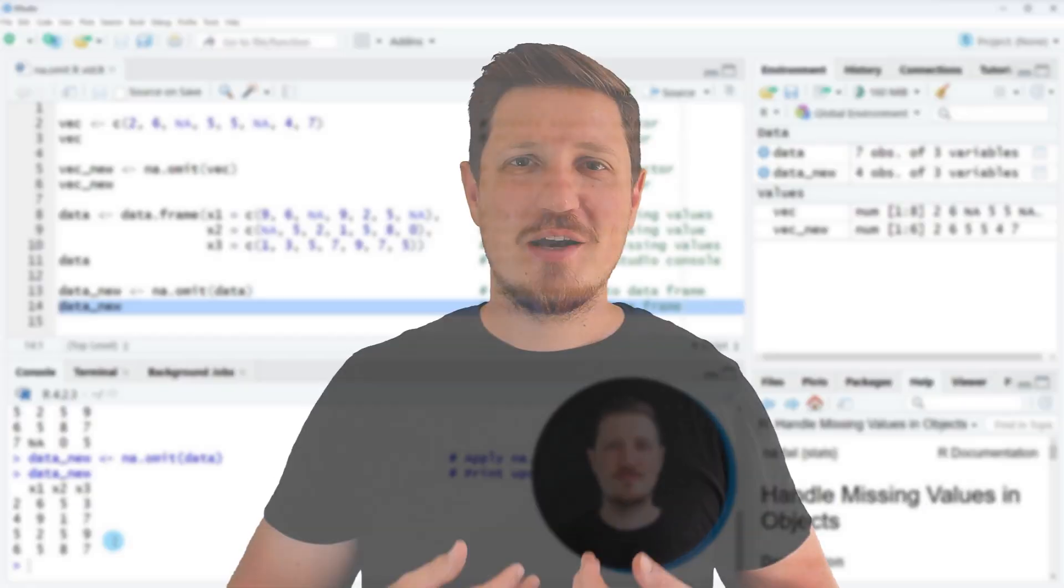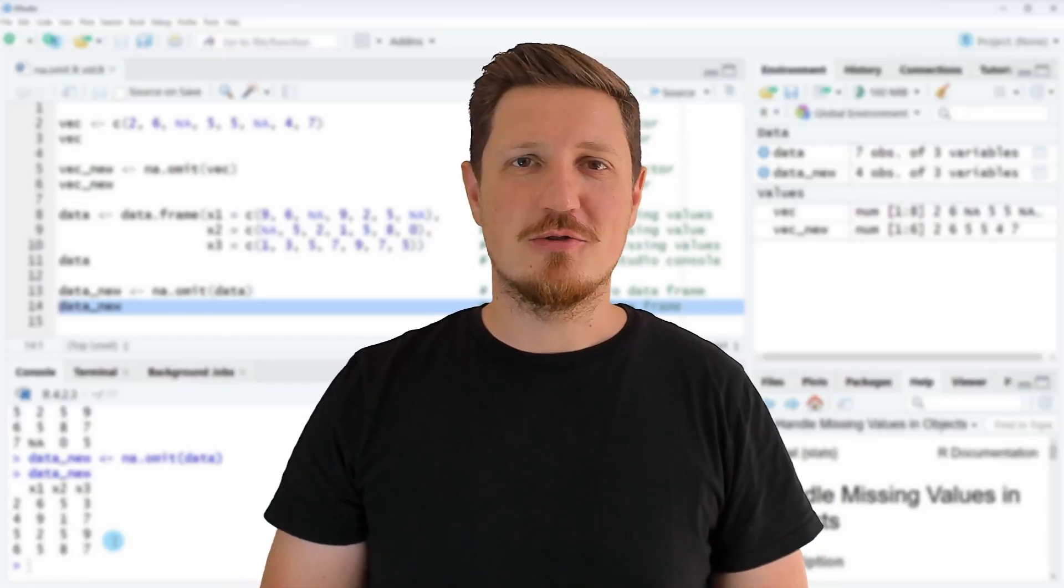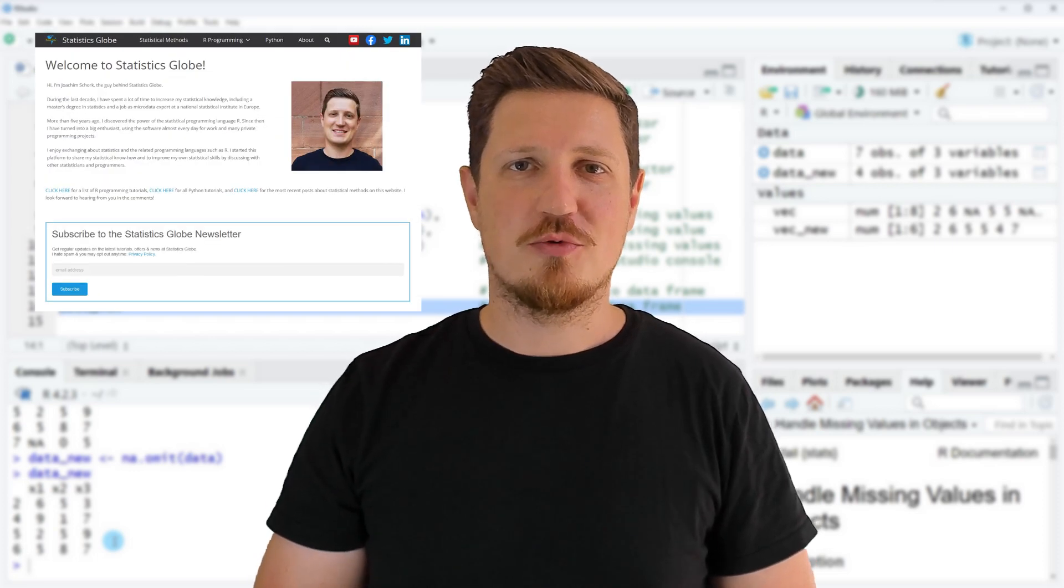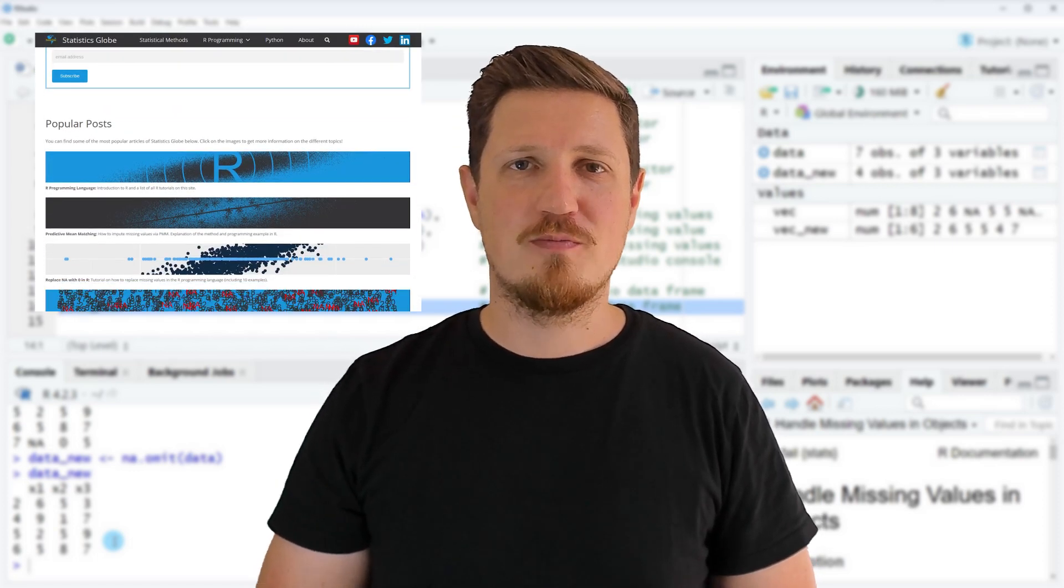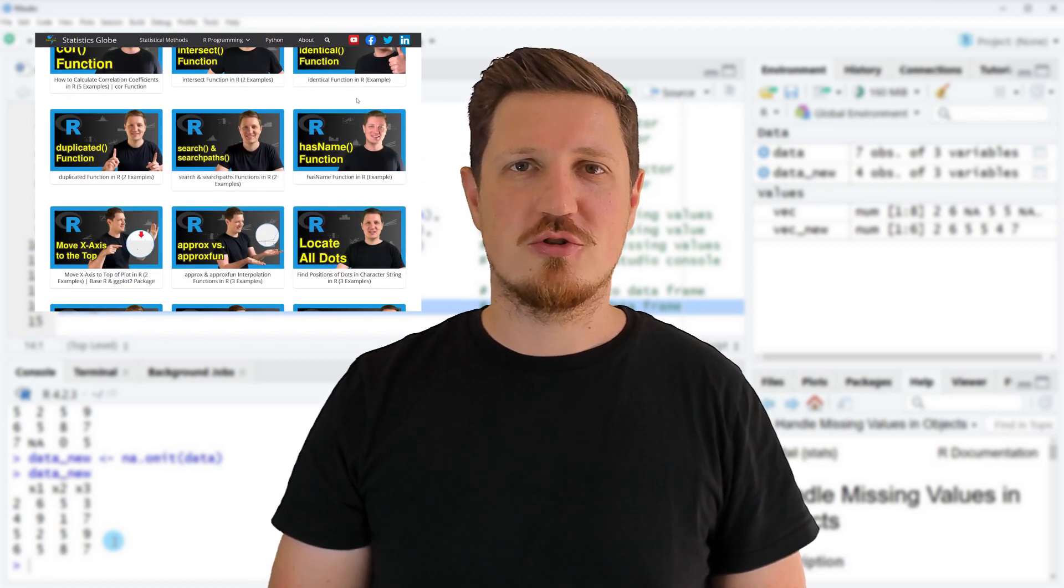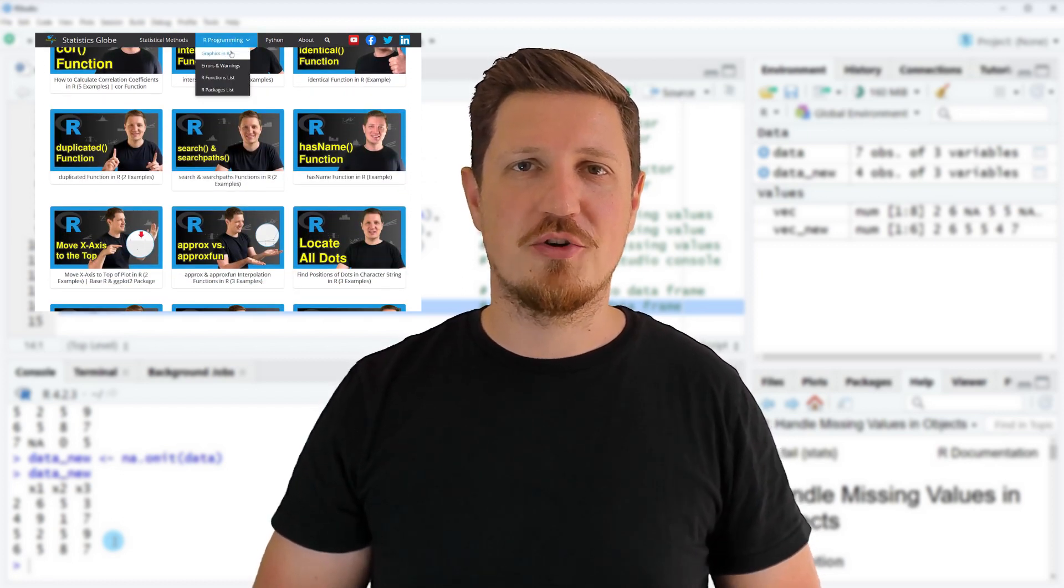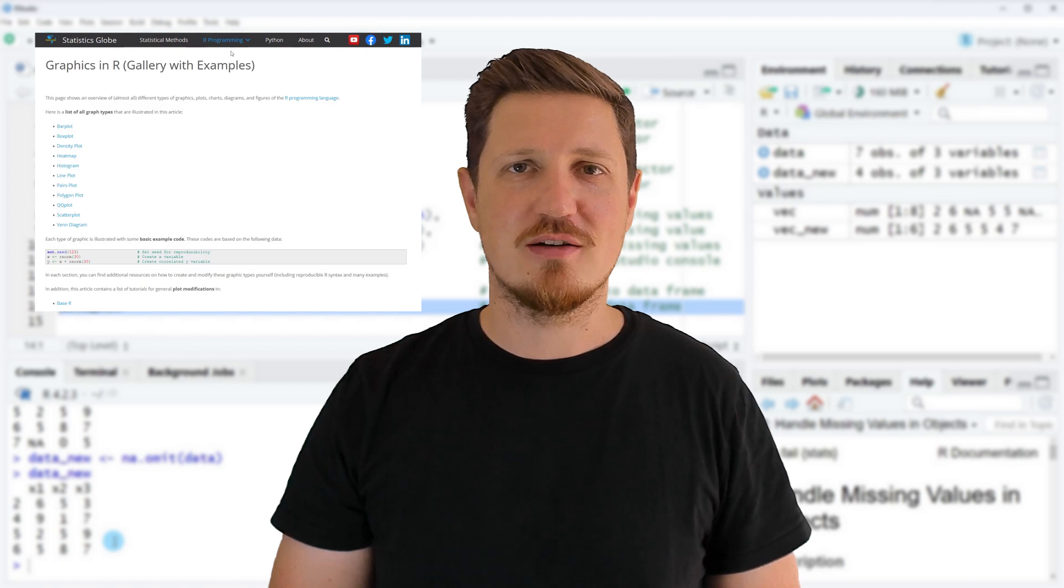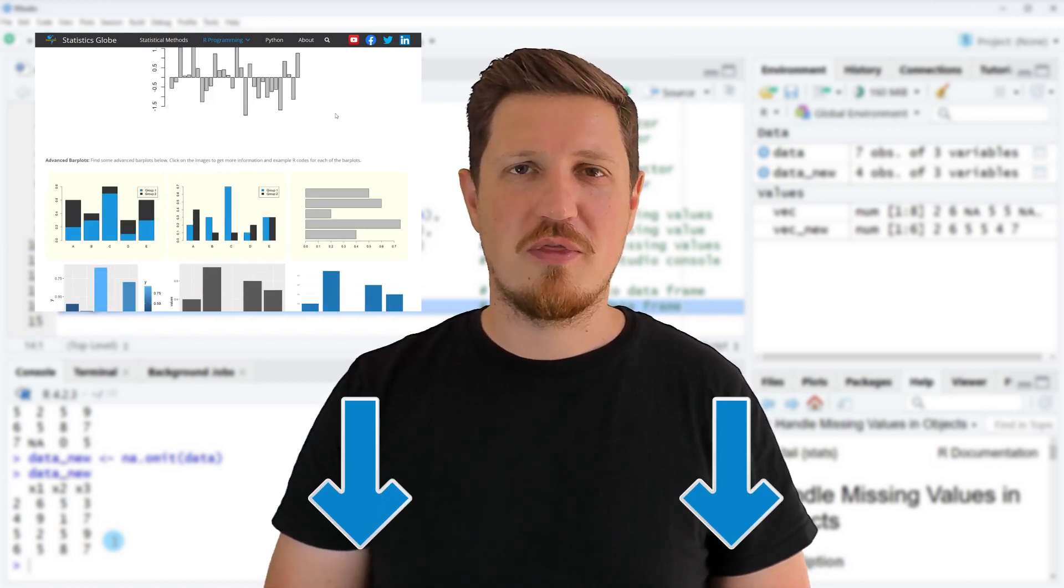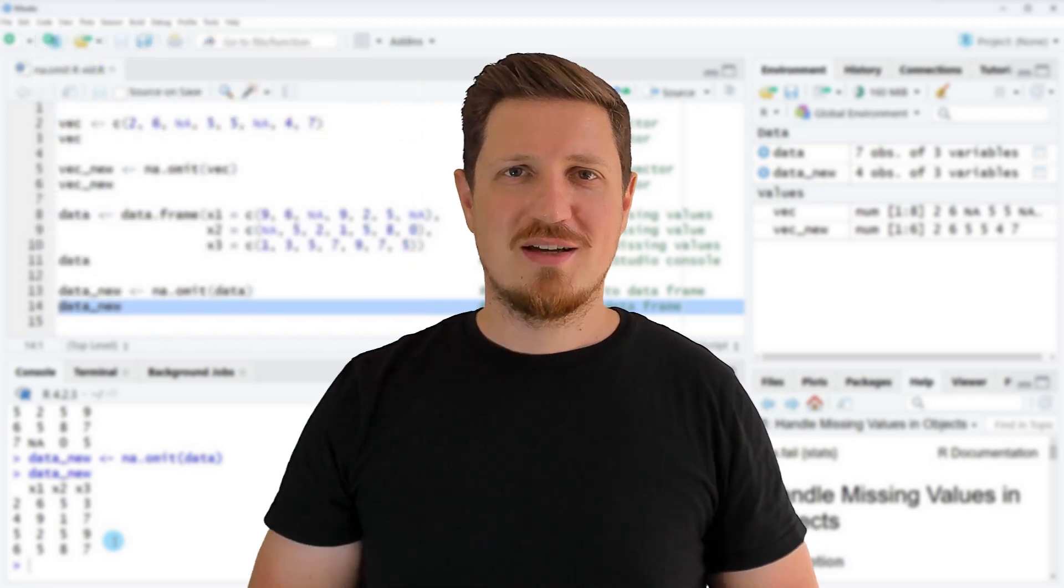That's all I wanted to explain in this video. In case you want to learn more on this topic, you may check out my homepage statisticsglobe.com because on my homepage I have recently published a tutorial in which I'm explaining the content of this video in some more detail. I will put a link to this tutorial into the description of the video so you can find it there.